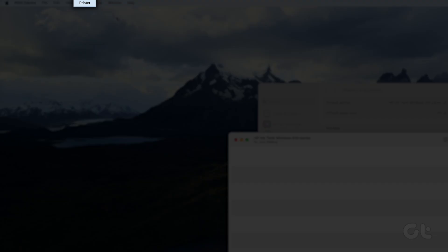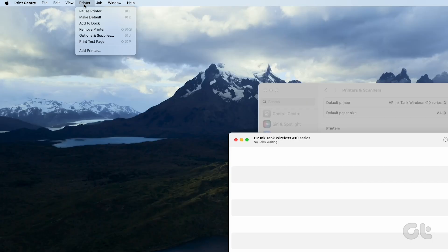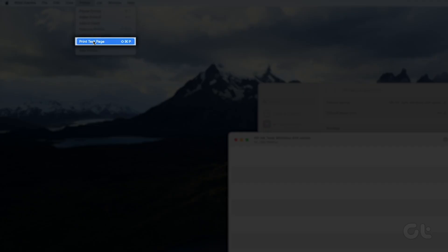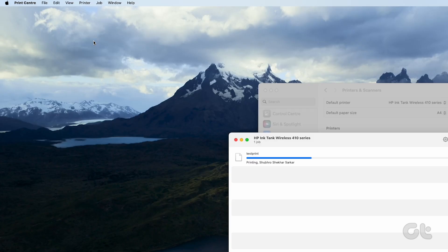Select the printer at the top and hit print test page. You can also hit command, shift, and P keys to do the same action.